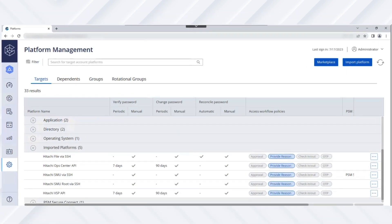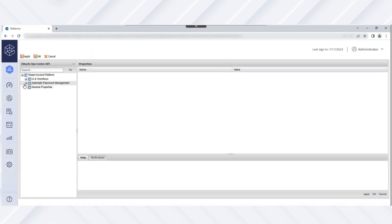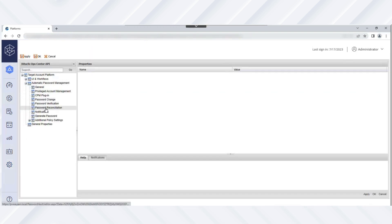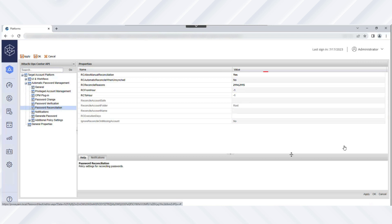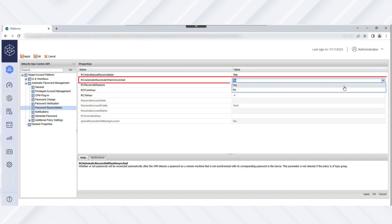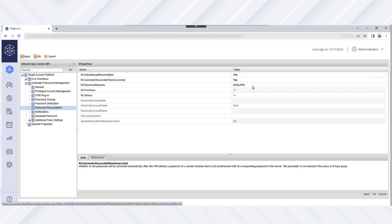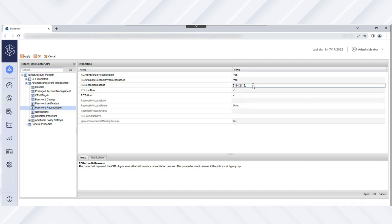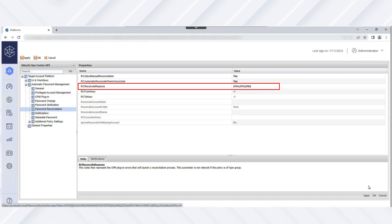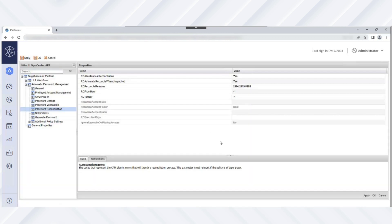Next, let's perform the automatic password reconciliation task in the Ops Center API platform. First, select the platform and click Edit. Now select Automatic Password Management and then select Password Reconciliation. By default, manual reconciliation is enabled. By enabling Automatic Reconcile when unsynced, passwords are reconciled automatically when the CPM detects a password on the Ops Center Common Services user account that is not synchronized with its corresponding password on the target Ops Center server. Then, under Reconcile Reasons, specify which CPM error codes trigger a reconciliation process, and then save your changes.